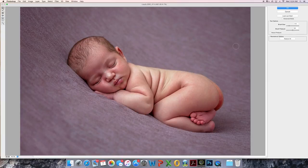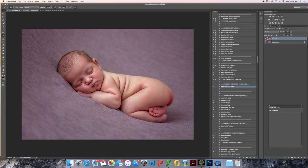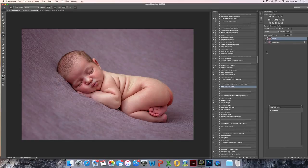There we go. Okay. And then you can see the before and after. Before and after.